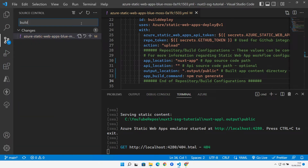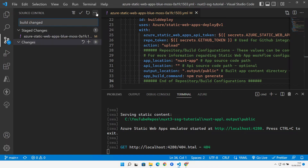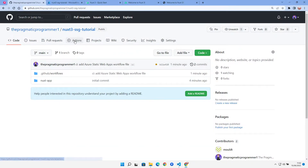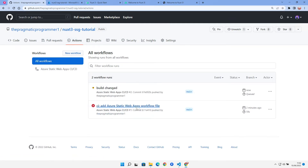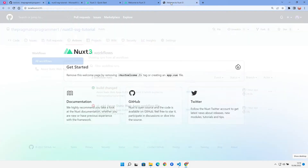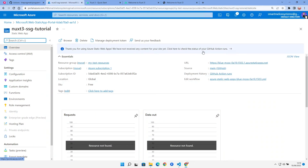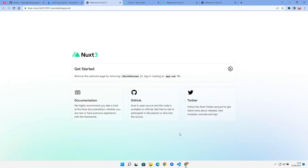We stage and push the changes, then check our GitHub Actions. The first run failed as expected because it didn't know how to build correctly, but after our changes the build succeeds. Jumping back to Azure Static Web Apps, we open the static website URL and see it up and running, served from Azure.